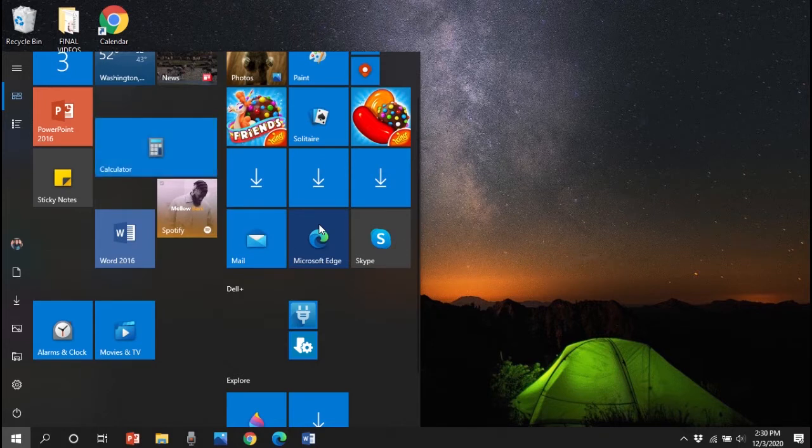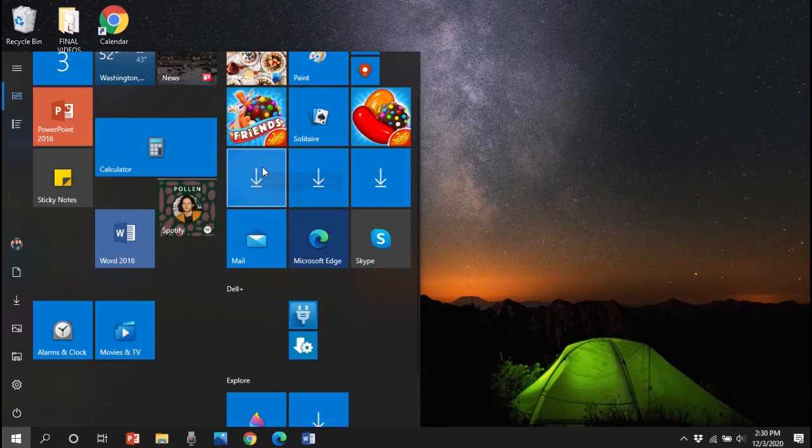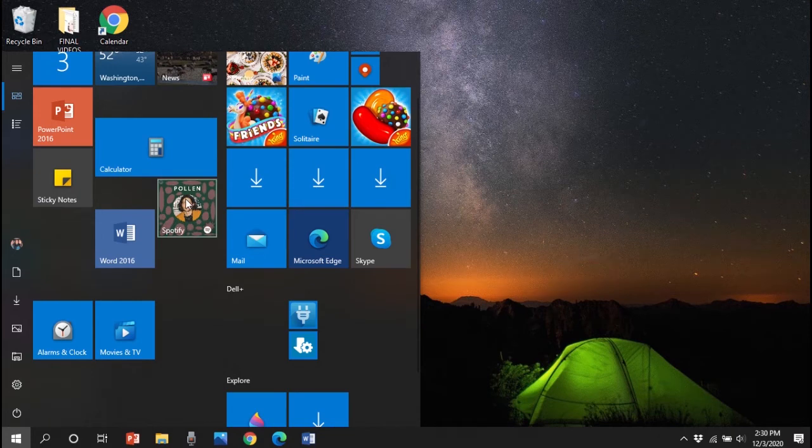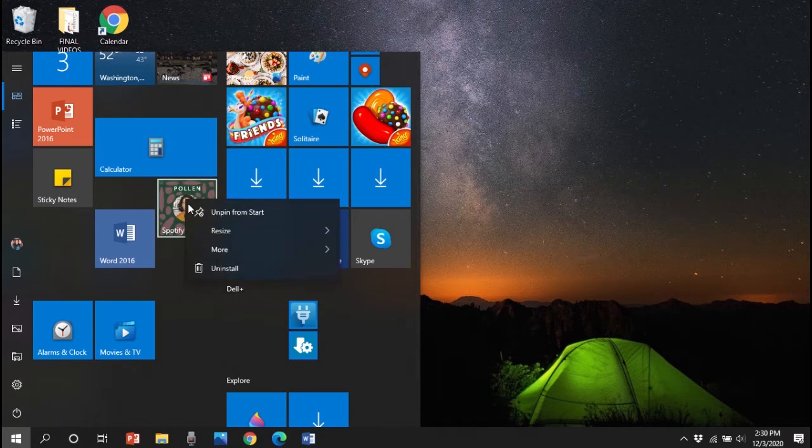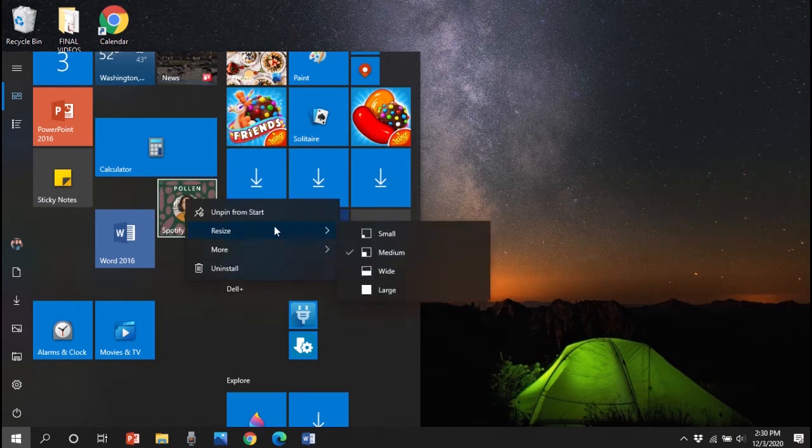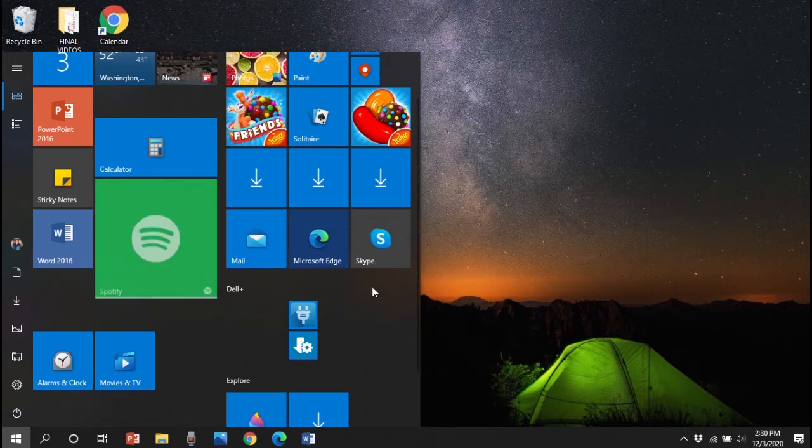I'm going to choose wide for this one, and then I'm going to make my Spotify tile larger as well. I'll right click on it, go to resize, and hit large.